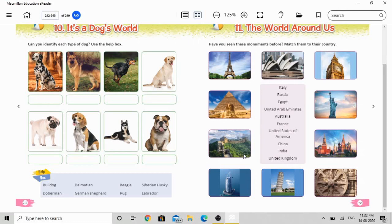The sixth picture is the Great Wall of China, which belongs to China. Then the seventh picture shows a beautiful building — like a princess's building — which is a famous tourist spot and monument belonging to the country Russia.